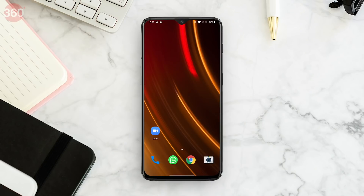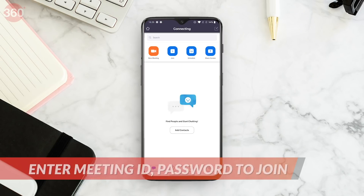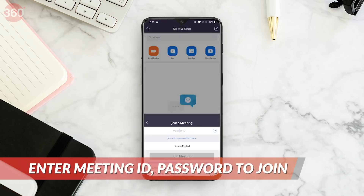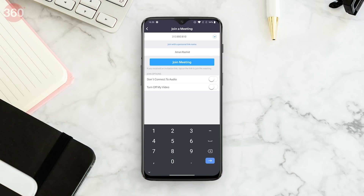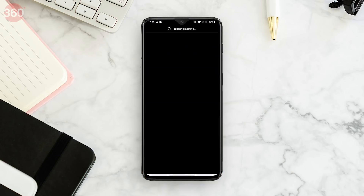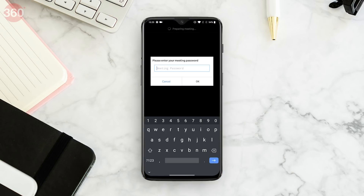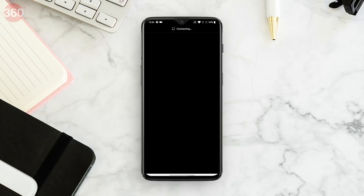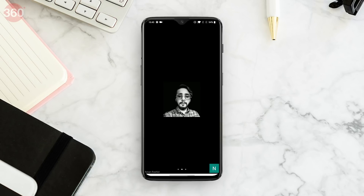If you're a participant, ask the host for the meeting ID. Open the app, tap Join, followed by entering the meeting ID on the next page. You'll also need to enter the password if the host has asked for it. Just enter the details and you'll be able to join the meeting.